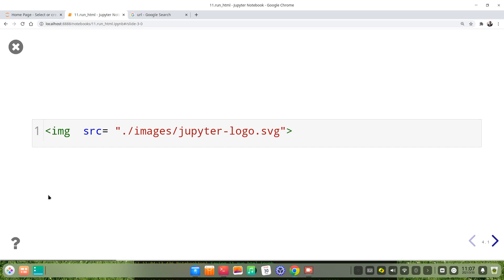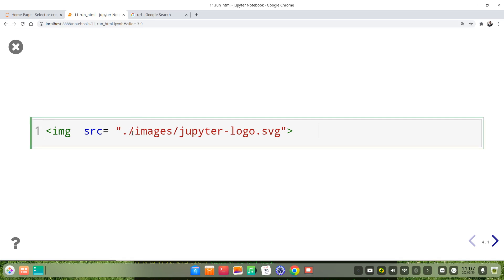Another example is we use the HTML image tag to embed an image. For example, we use the image tag. Then for the source attribute, we put the path of the image we want to embed into the markdown cell. In this example, I embed a Jupyter logo into the markdown cell.